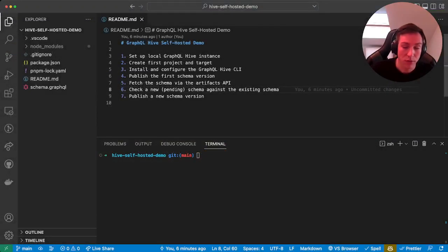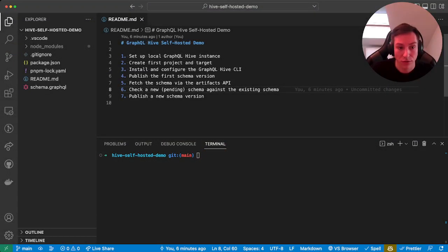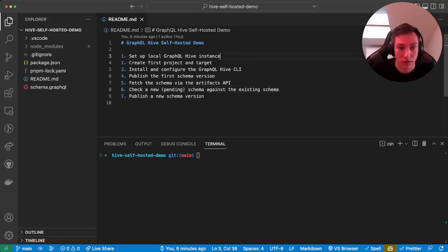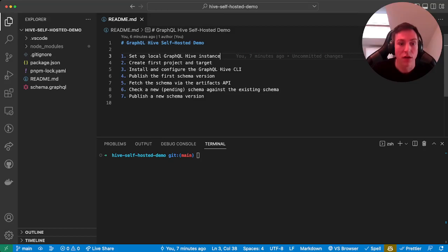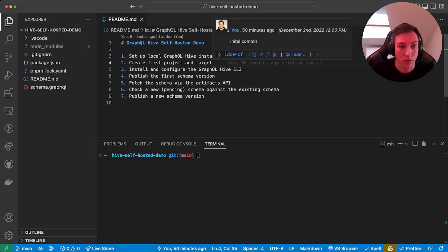Hey there, in this video I'm going to show you how to set up and use your own GraphQL Hive instance. I'm going to start with actually setting up the Docker containers, then we will create our first project and target on the Hive app.